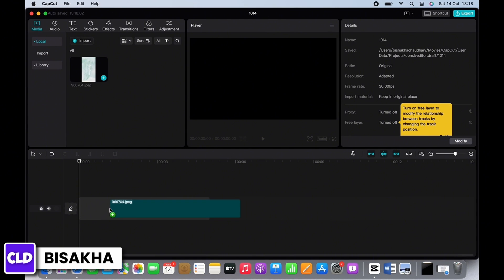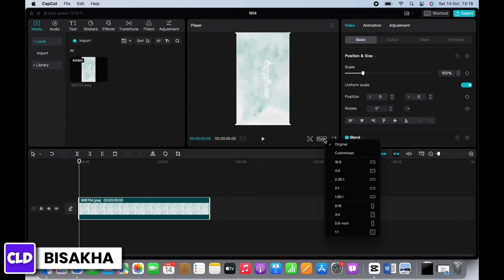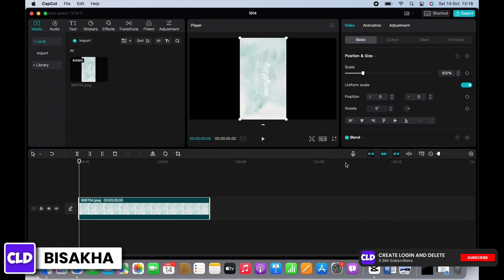Firstly, to make further edits, select the video and you will see the option for Ratio. Tap on that and select the 16:9 option in order to remove the black sides from the video.